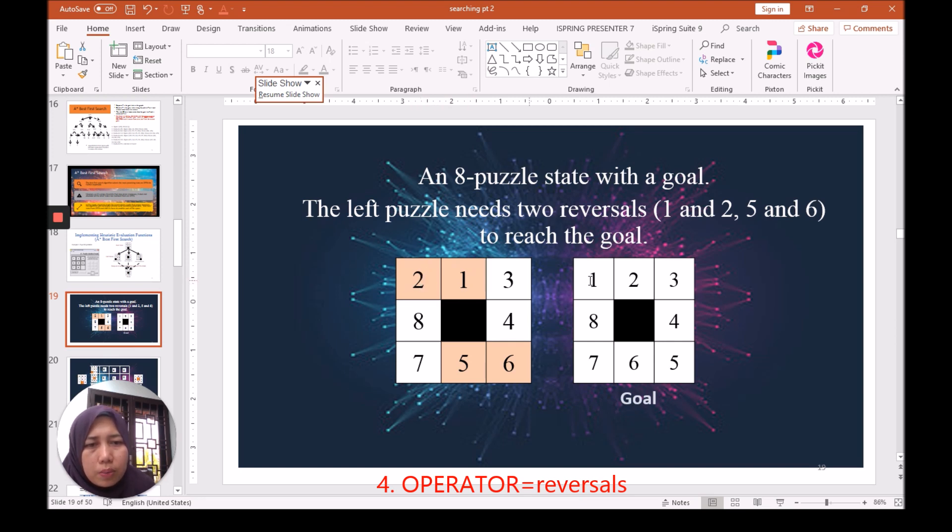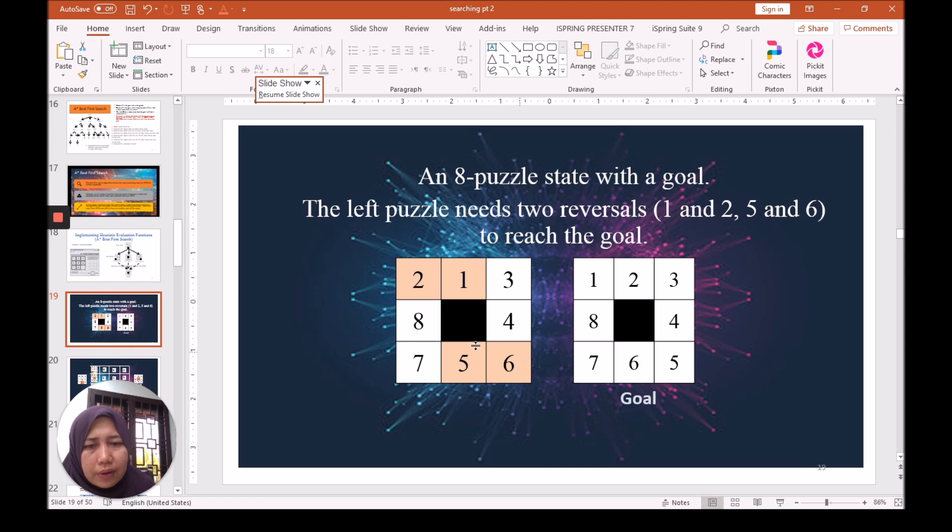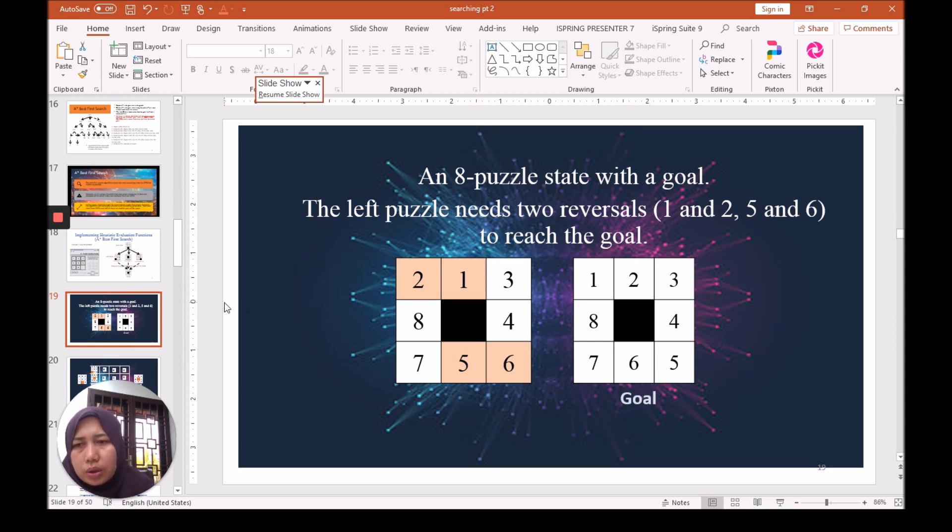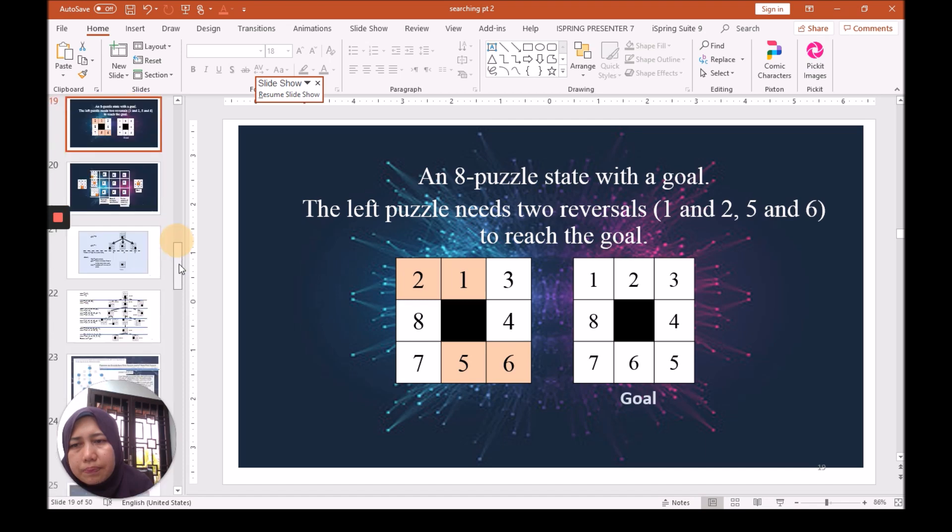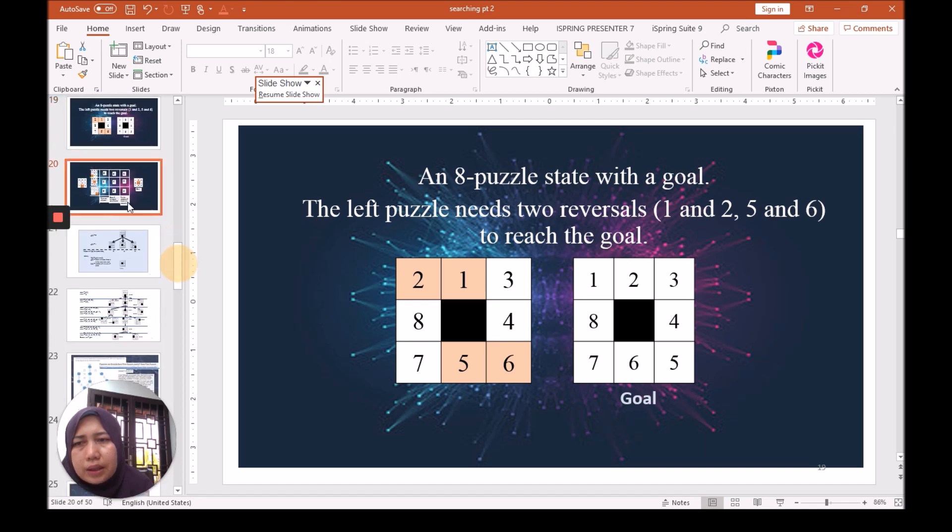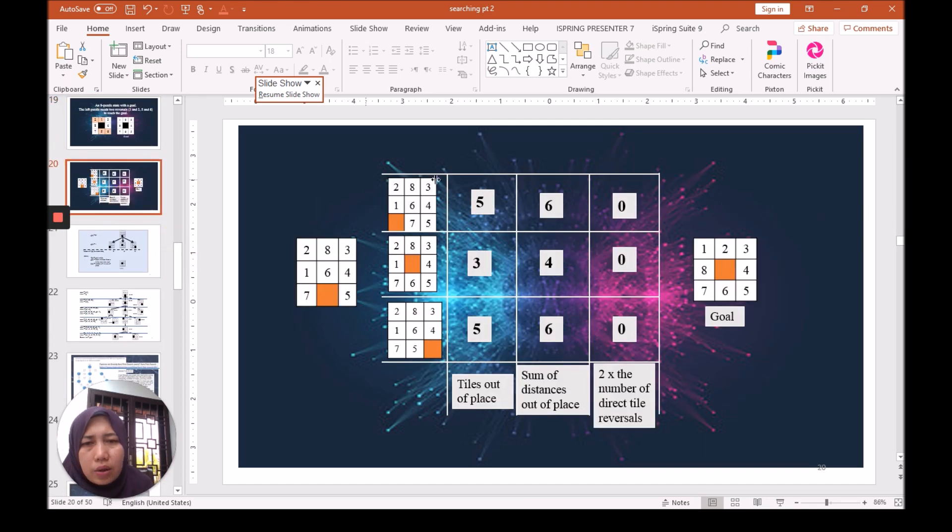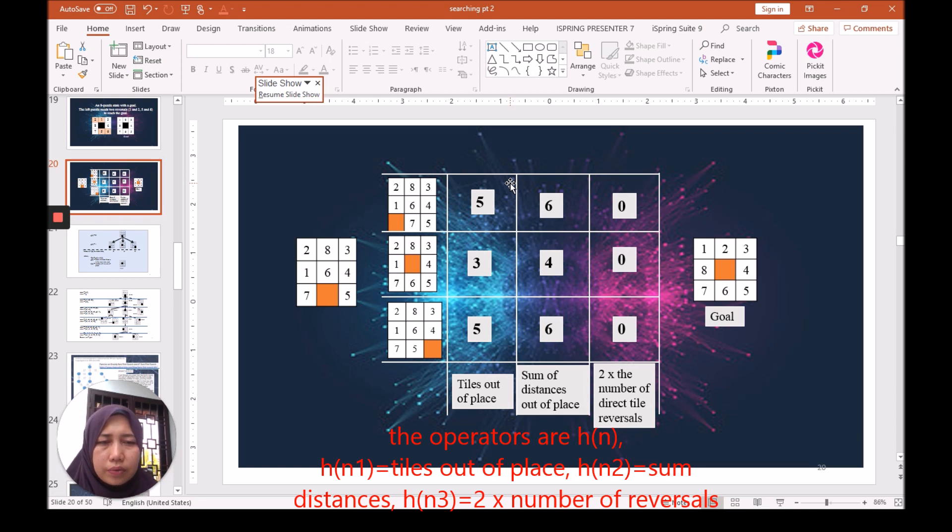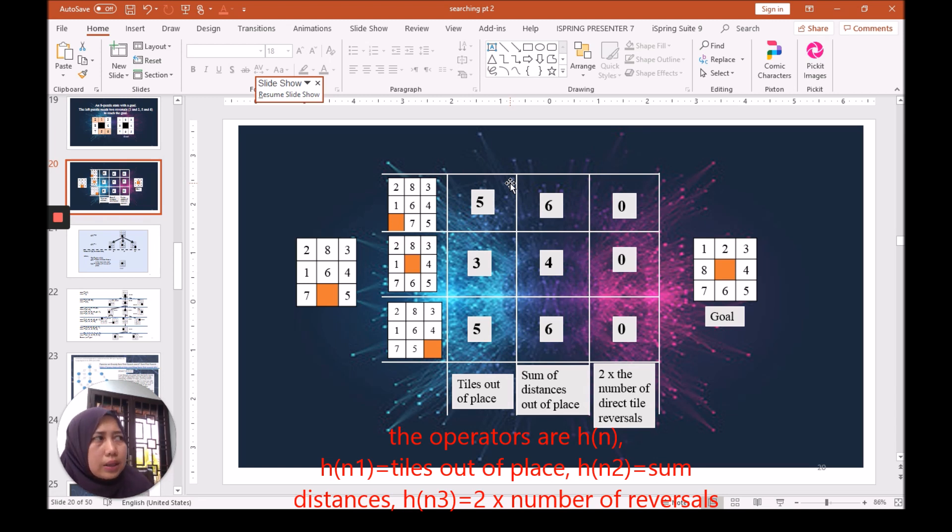Until we reach the goal. The selection of the steps is the optimization of the algorithm that we want to solve using the A-star search algorithm.